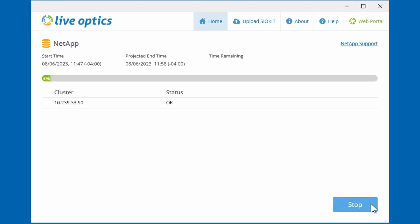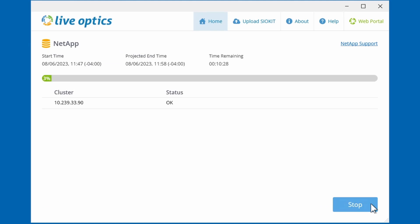The collector tool will now begin scanning the NetApp storage system and record the performance data. Let's skip ahead to save time.